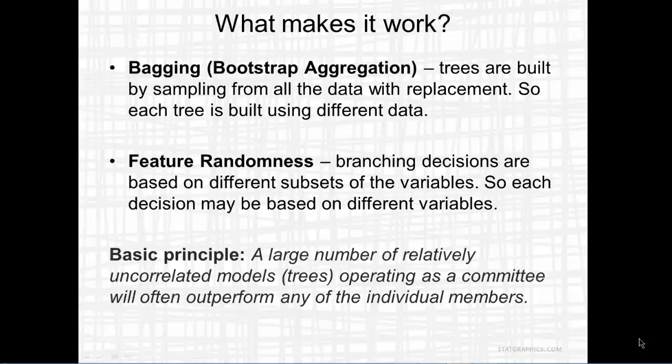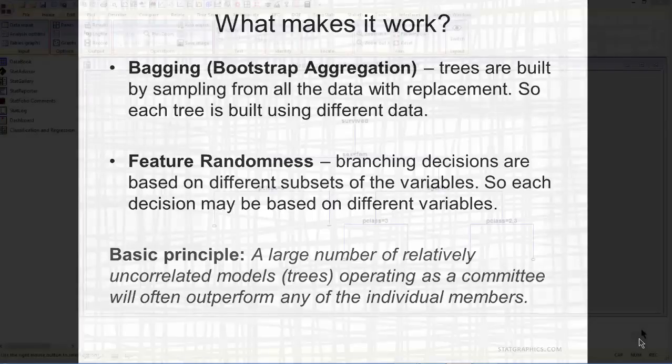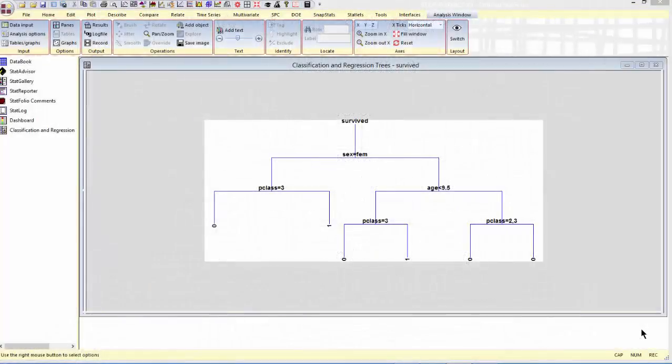Now, the basic principle that makes all this work is that a large number of relatively uncorrelated models, relatively uncorrelated trees, and I've tried to make them uncorrelated by using different data and different variables, that if you have a large number of these trees operating as a committee, they'll often outperform any of the individual members. So let's go back now to StatGraphics and grow that forest.